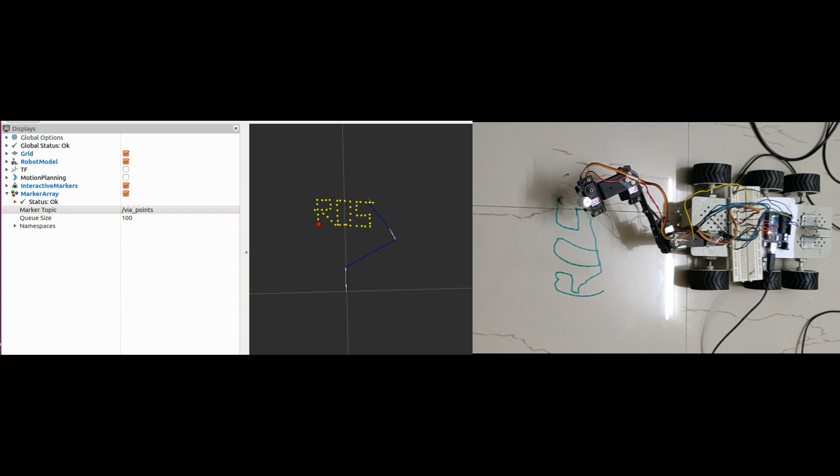The same concepts used for this manipulator like writing the controllers, URDF and creating a MoveIt package can be applied to higher degrees of freedom robots as well. You can find the complete source code link of this project in the description.